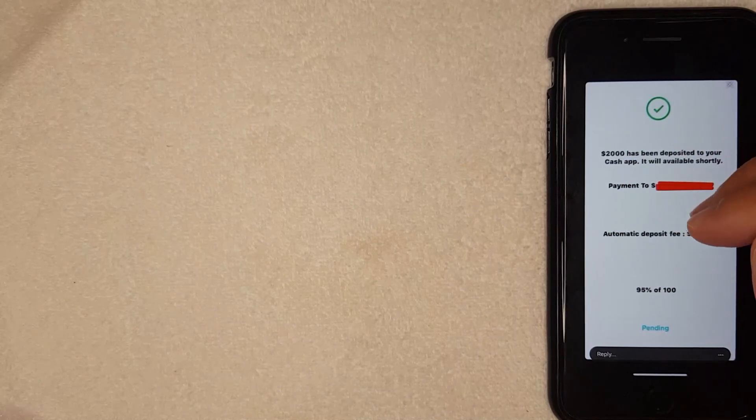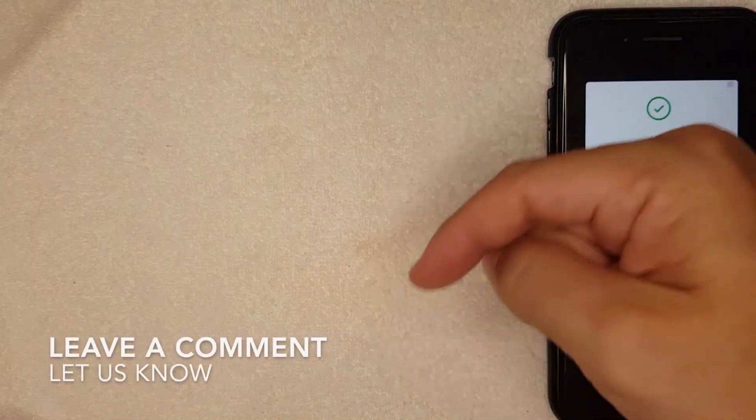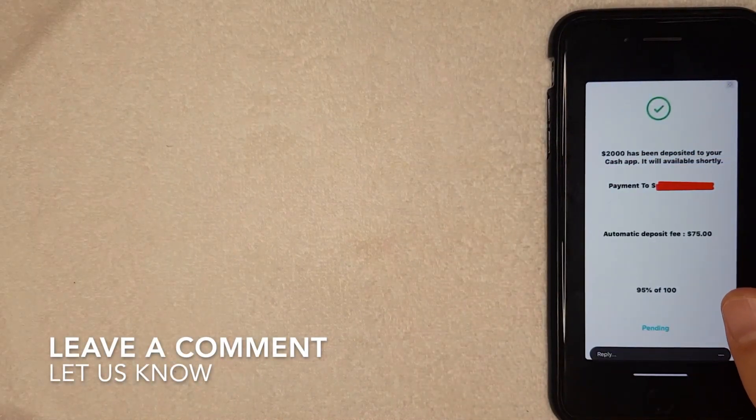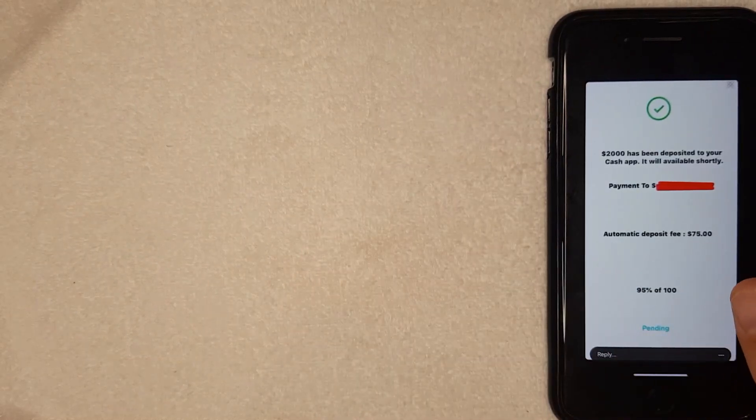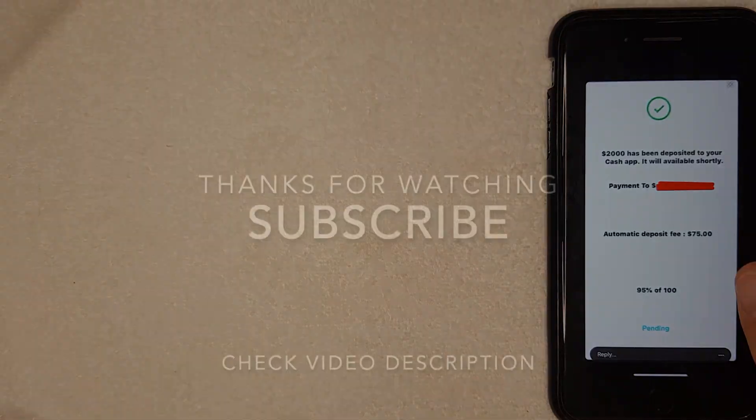So there you have it guys, that is the Cash App automatic deposit fee scam. If you know some other variation of this scam, be sure to leave a comment below and let the rest of us know. But hopefully you found that video useful. If so, click thumbs up or maybe consider subscribing to my channel. I hope to see you on the next video. Thanks again for watching.